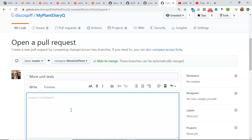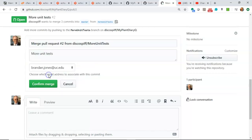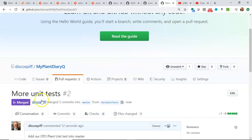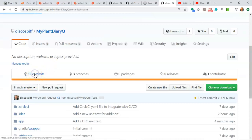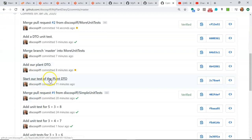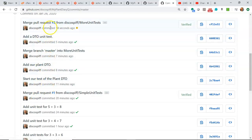Let's go ahead and compare and do a pull request. We'll say 'add our DTO plant unit test into master' and create pull request. Once again it makes me happy — it says there are no conflicts. So we go ahead and say merge, confirm merge, and now we see that's merged. Going back to our repository and confirming we're on master, we see it now has 15 commits. We see: start our test of the plant DTO, add the plant DTO, merge the branch, add the unit test, and finally merge our feature branch into master.